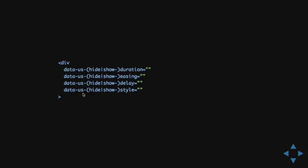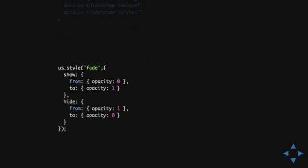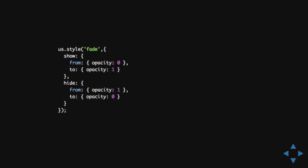And, you can also define these options by adding these data attributes to the DOM elements. So, you can choose between the duration, easing, delay, and style. And, as you see, if you, you can add hide or show in the middle, if you like to. If you don't, it goes for both the hide and show.